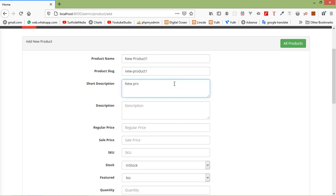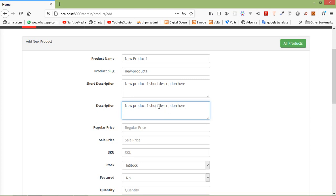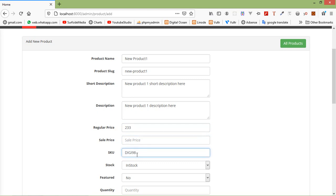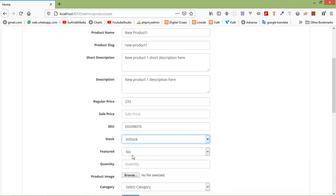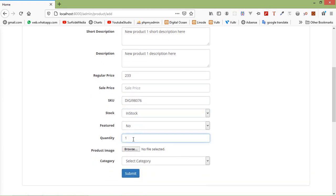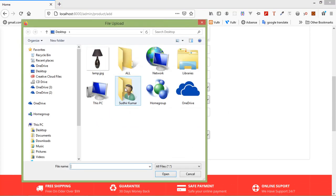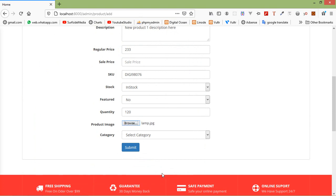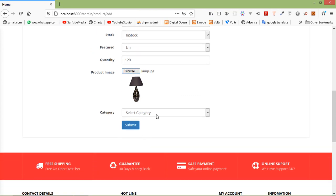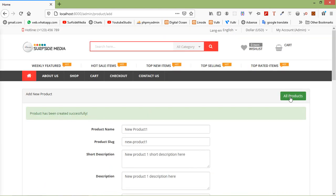Add the description — write new product one description. Set the regular price to 223, leave sale price blank, SKU as DC98076, set as in stock, quantity 120, and select a product image. Then select the category and click submit.